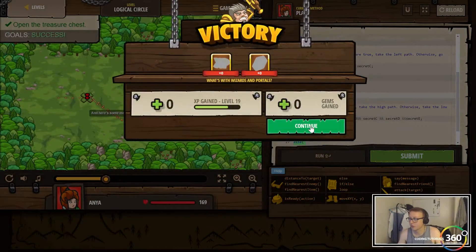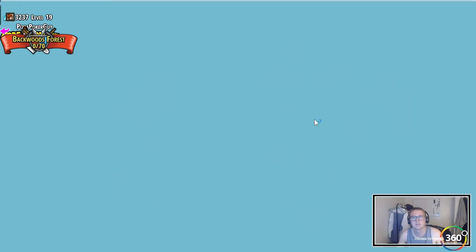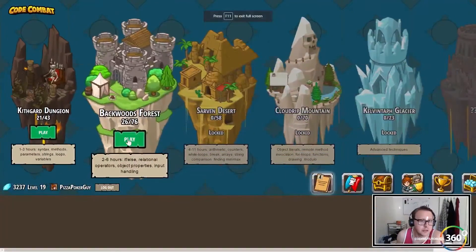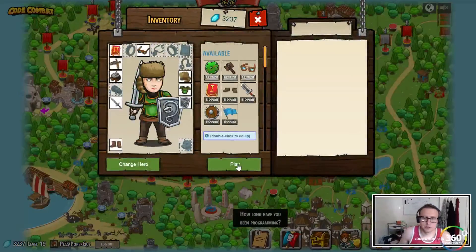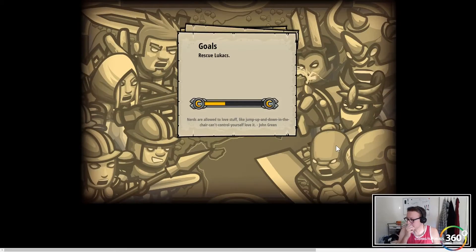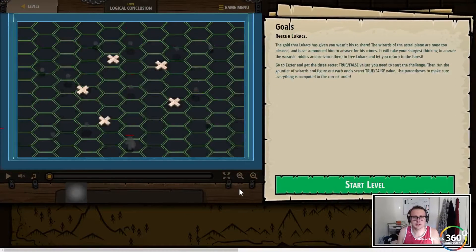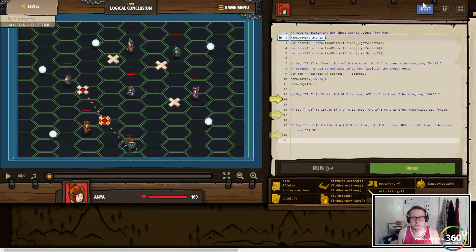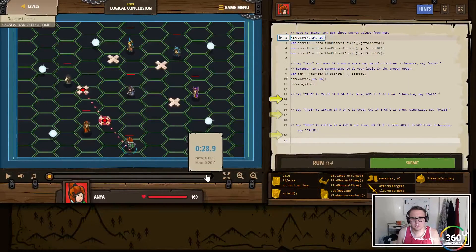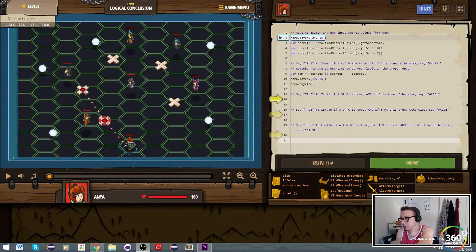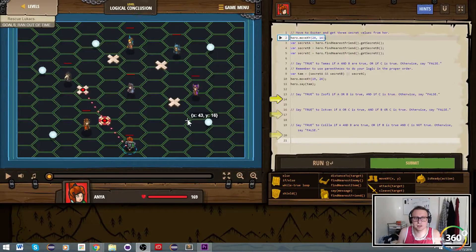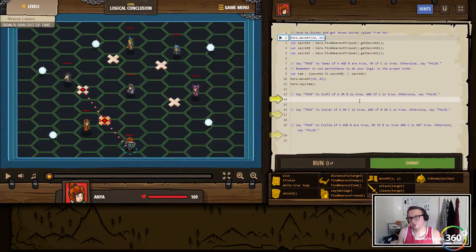All right, there we go — just messed up a little bit on that. All right, we're back in Free Code Camp, Backwards Forest. We're doing JavaScript for this one and we are on Logical Conclusion. Let's go ahead and jump right in. So we need to rescue Lucas — from this spot just move here, here, and then here based off of the if statements. So we're going to create a variable called isofee.